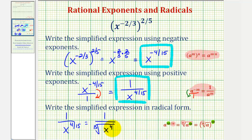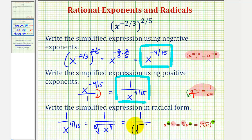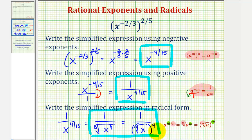We can also move x to the power of four outside the radical, so this is also equivalent to one divided by the fifteenth root of x raised to the fourth power. These last two expressions are equivalent. I hope you found this helpful.